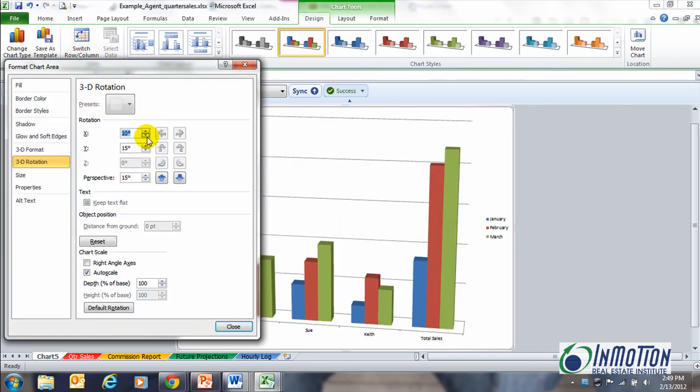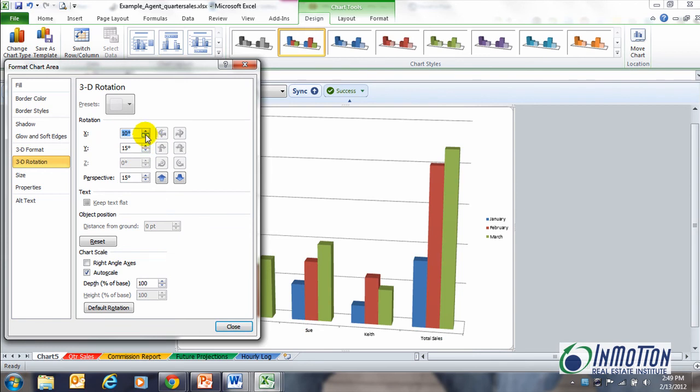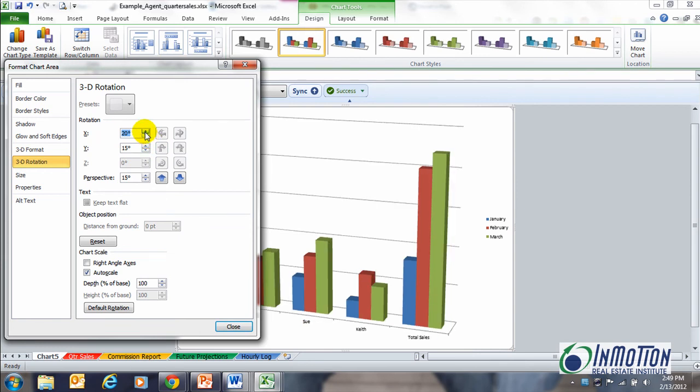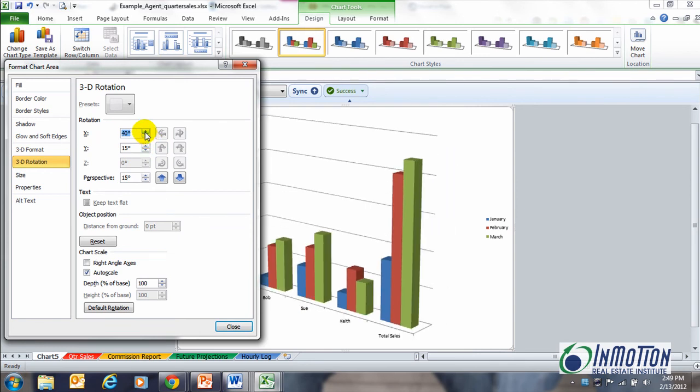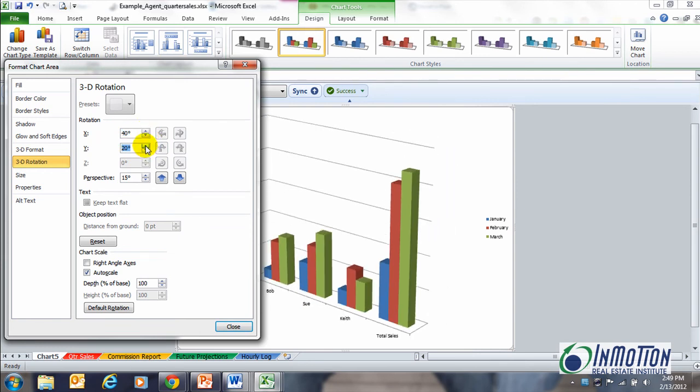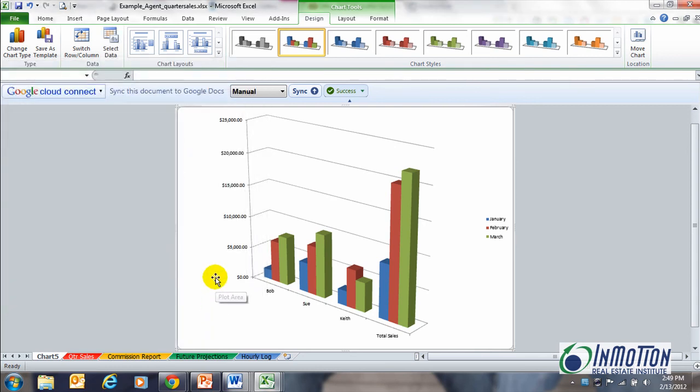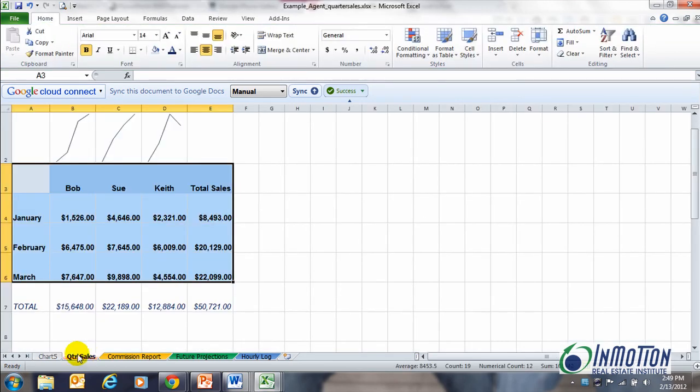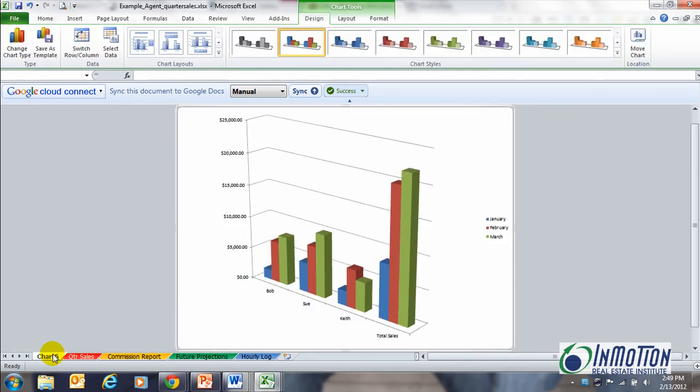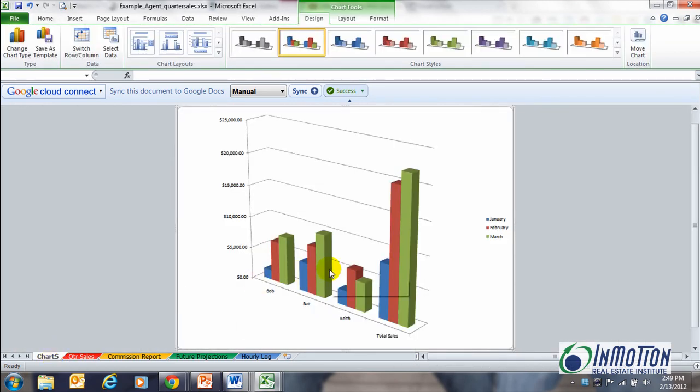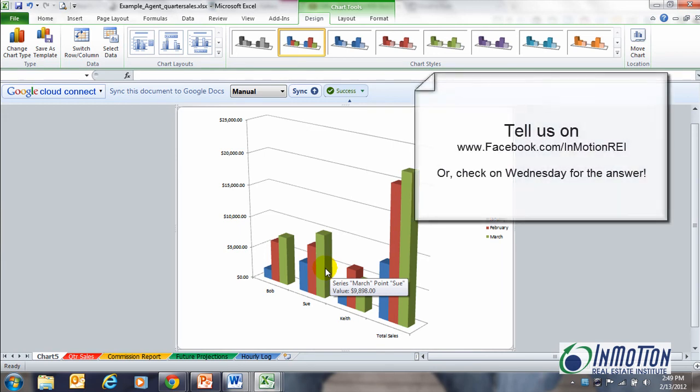And also very cool is you can do a 3D rotation with this particular chart. You can actually rotate this chart. Look, when I rotate it, I'm looking from a different angle. So play around with that. It's very cool. But the question is, what one key did I hit on my keyboard that automatically takes my data and instantly transforms it to a chart?